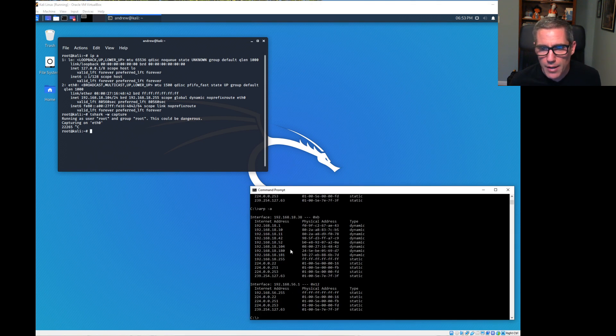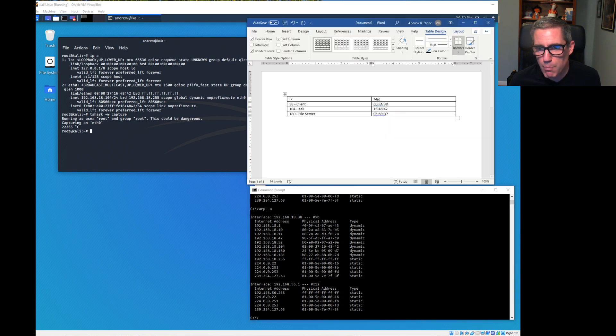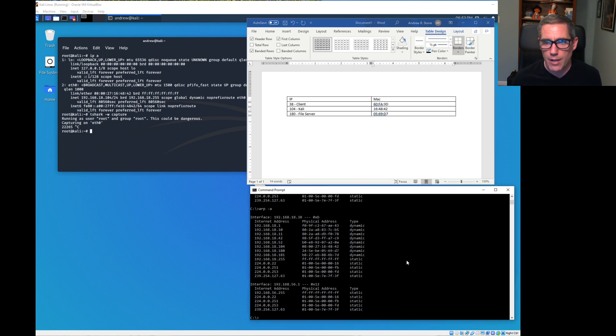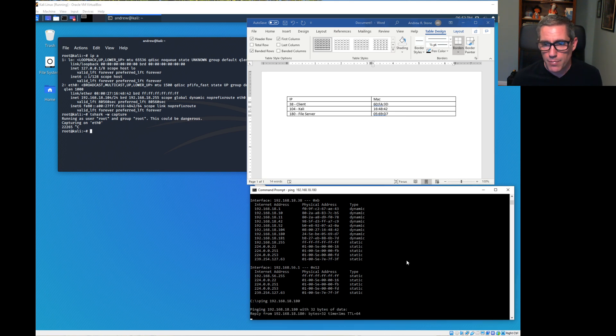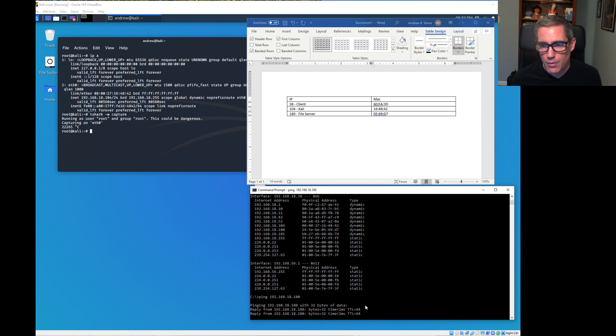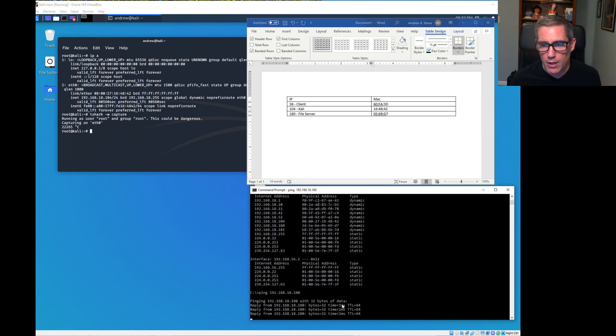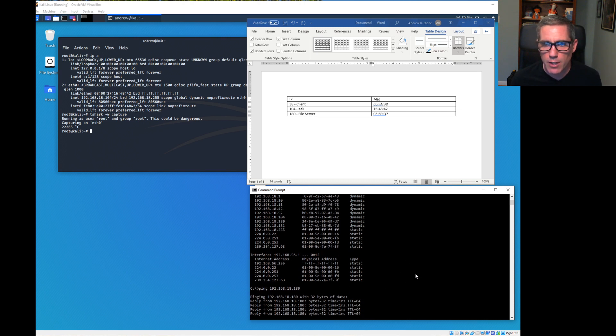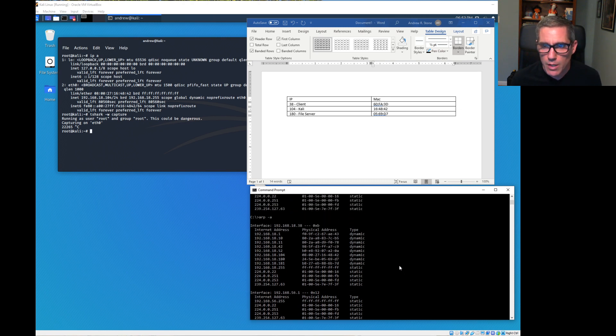Stopping the man in the middle attack. I'm going to stop sniffing and actually shut down Ettercap. I'm also going to stop capturing data because I don't need that anymore. If I run ARP -A again, 180 is back to 0569D7, now communicating directly with the file server.